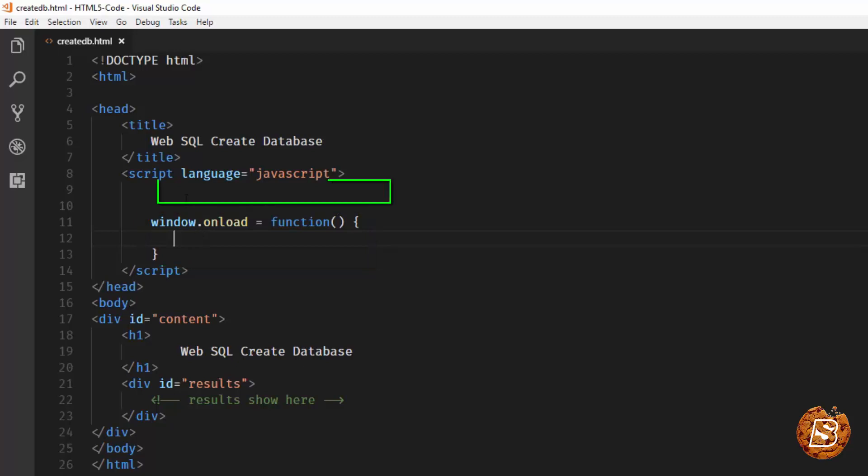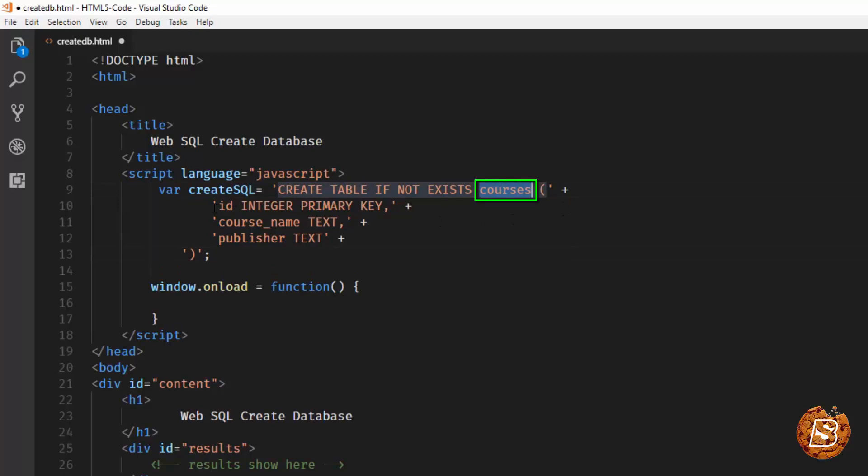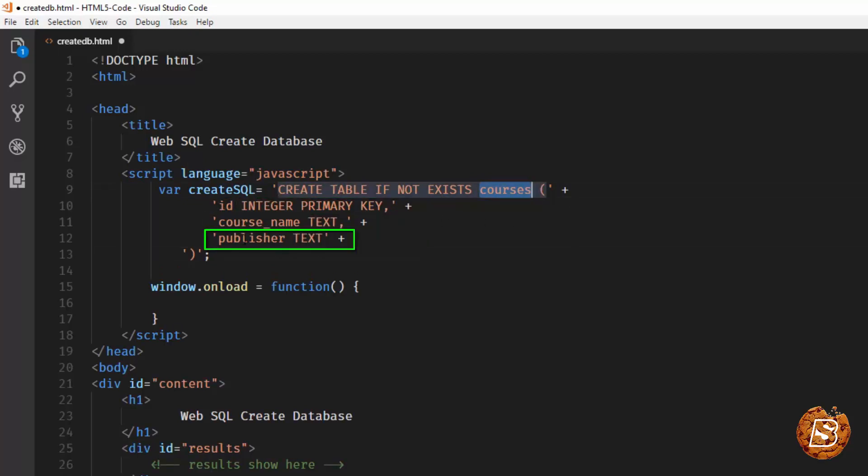The first thing that we need to do is create that statement. So we'll be declaring a variable over here, let's call it createSQL, which is going to create a courses table. Here three columns will be the ID, course name, and publisher. Course name and publisher will be of text data type, whereas the ID will be of integer data type with primary key.